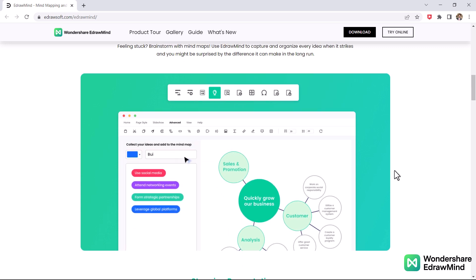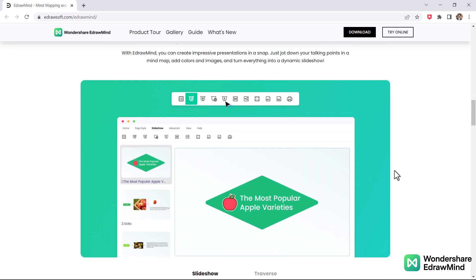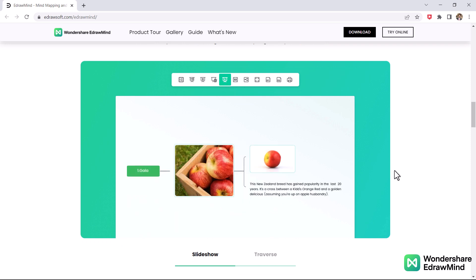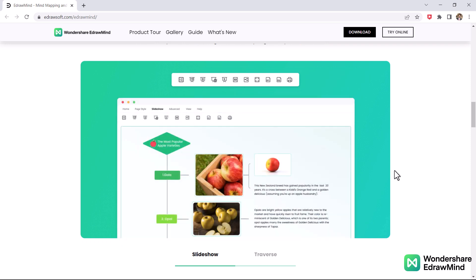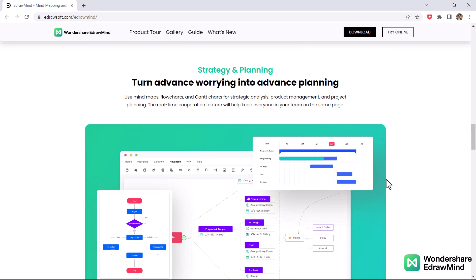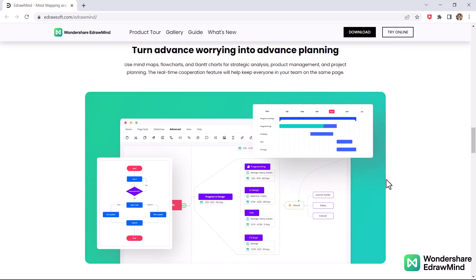That's why in this review, we are talking about Wondershare eDrawMind, a solution that comes with all the tools to create a good design with minimum effort.